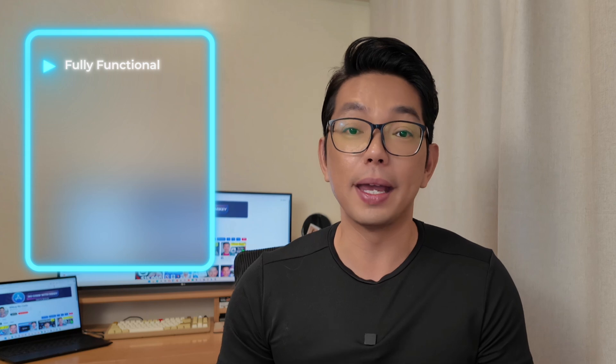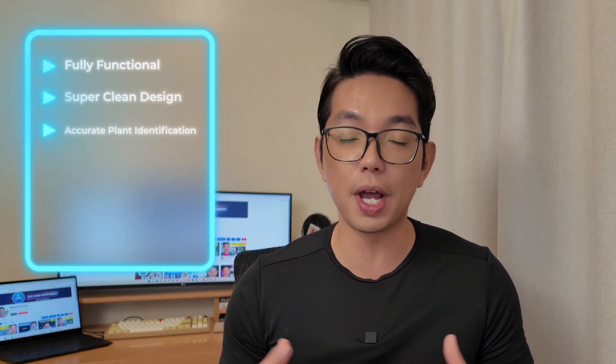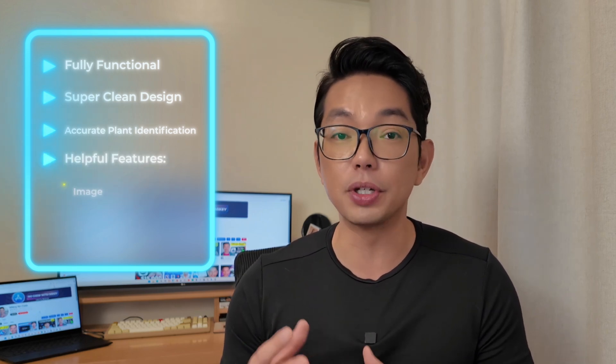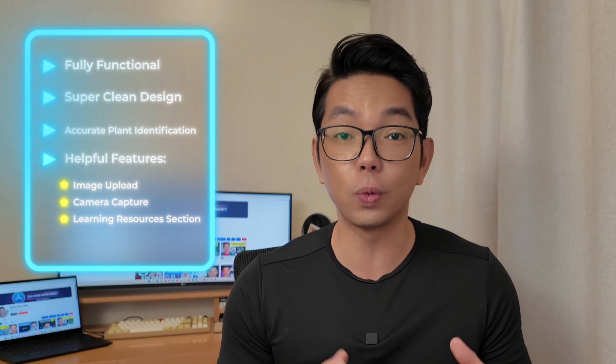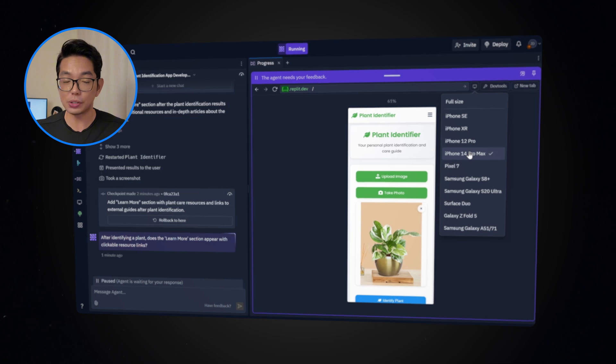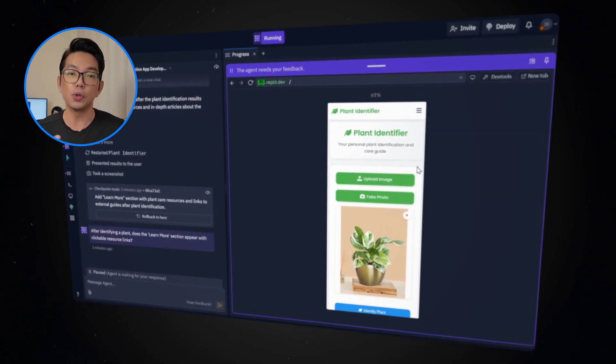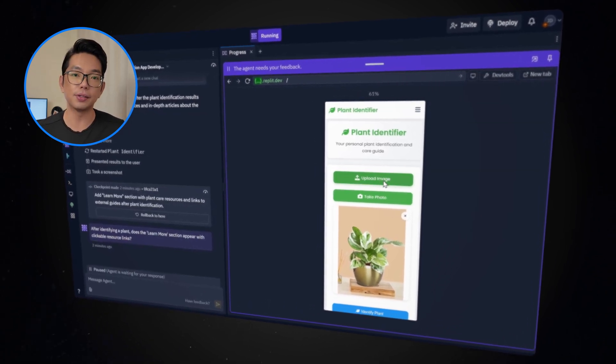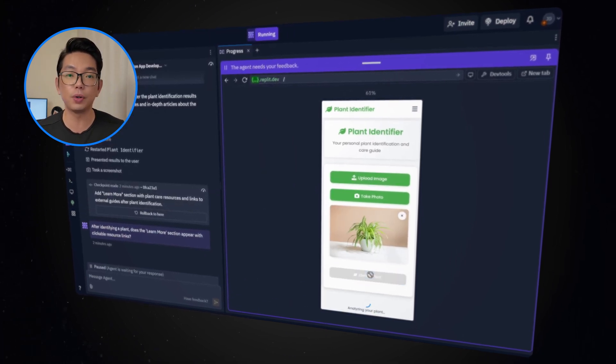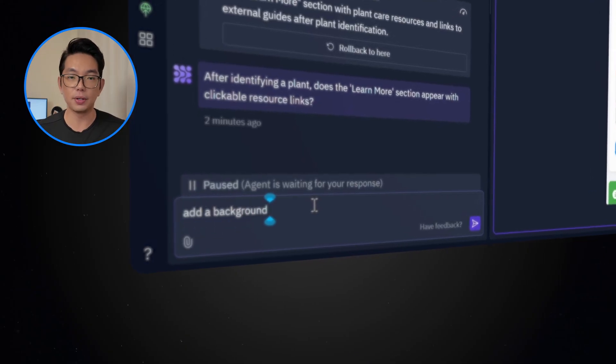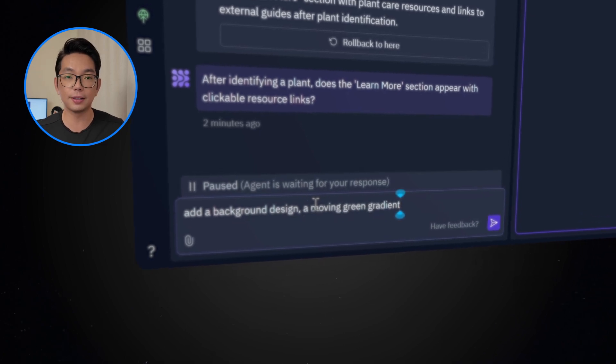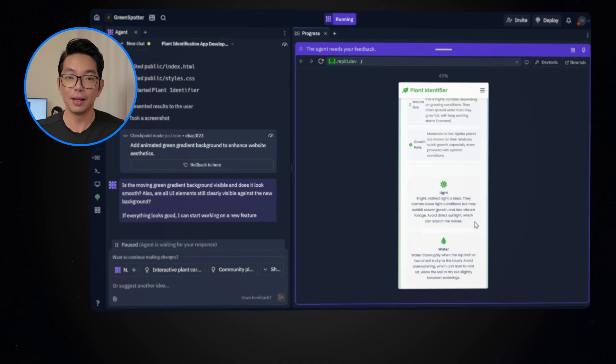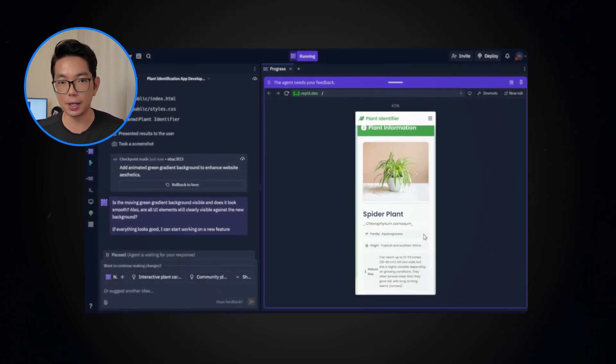Now the app is completed. The app is now fully functional with a super clean design. It has accurate plant identification using Google Gemini, and some helpful features like image upload, camera capture, and a section of learning resources. So let's try this app in a mobile view. The interface is user friendly, and everything works pretty smoothly to me. Users can now easily identify plants and get care tips in just a few clicks and taps. This time I want to add this prompt to make an engaging visual experience. Add a background design, a moving green gradient effect throughout the entire website. That one looks pretty good. We have just updated the visual experience.